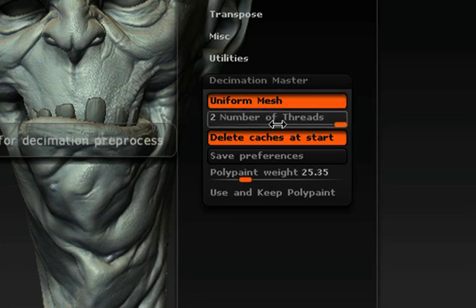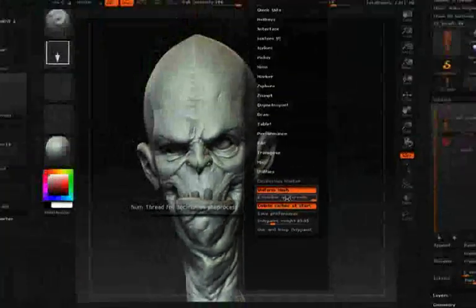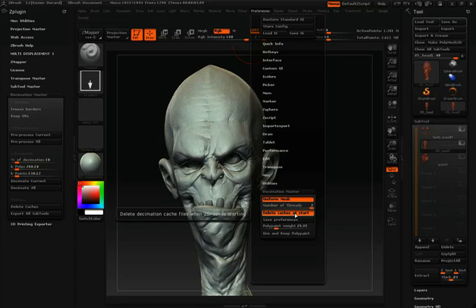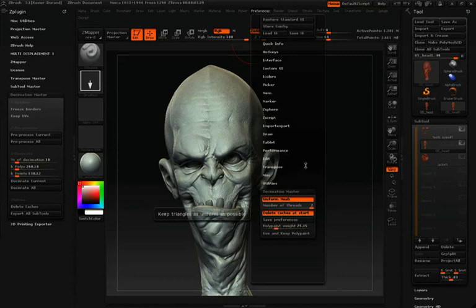Number of Threads relates to your computer's processor. Underneath that, we have Delete Cache at Startup, which will delete the temporary pre-process file discussed earlier. Be sure to click Save Preferences underneath that, because the Decimation Master preferences are not linked to your regular UI preferences inside ZBrush.